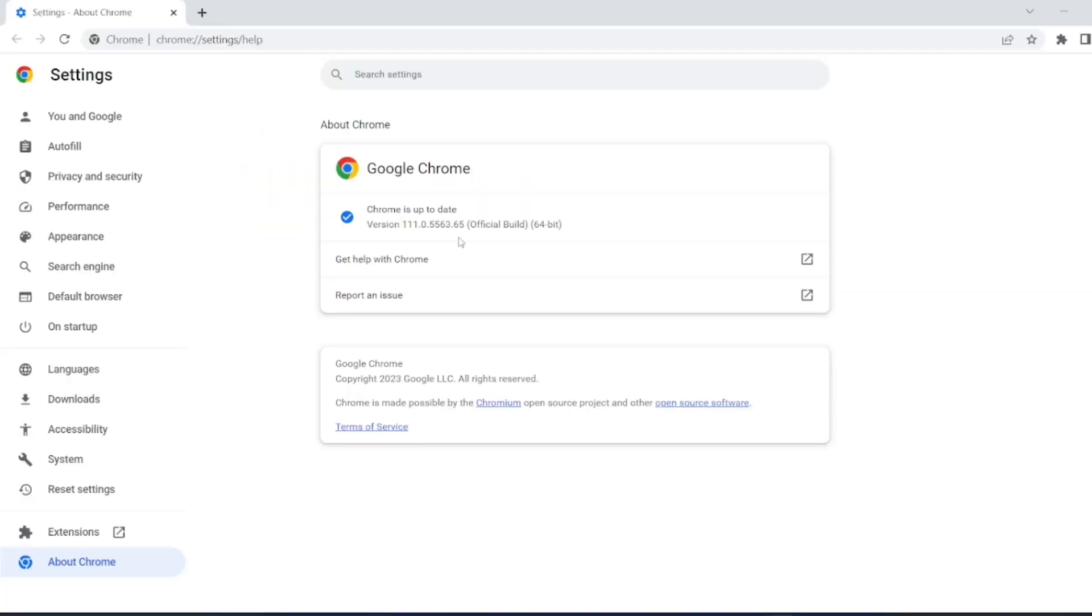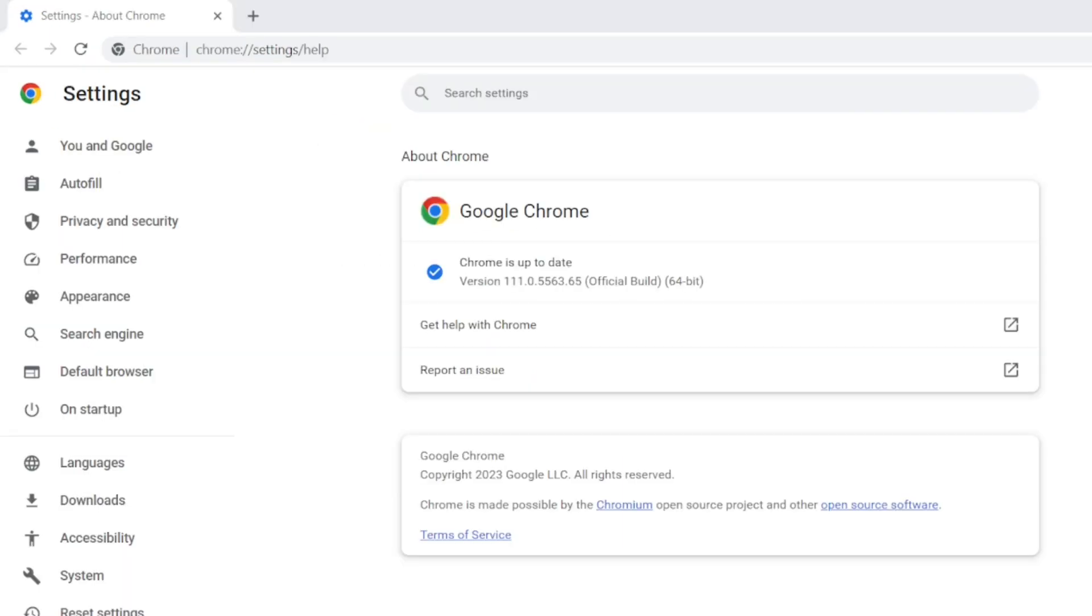As you can see, my Chrome version is 114.0.5735.65. This is the official build which we have. So, this is the Chrome version. You can see it properly.